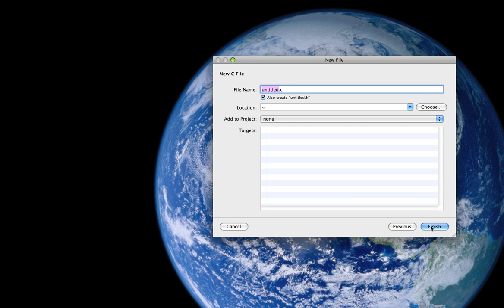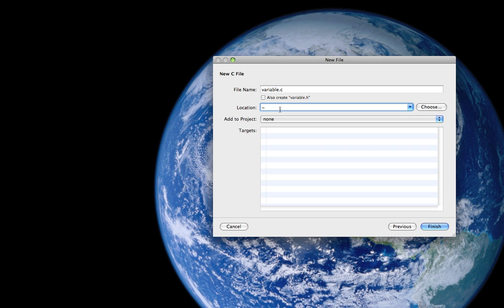We're good to go and we're going to call the program variable.c and don't forget to also uncheck the create variable.h header file option. And don't forget to locate this program onto your desktop directory and you can do that by specifying desktop following by a forward slash and then we are going to click finish.